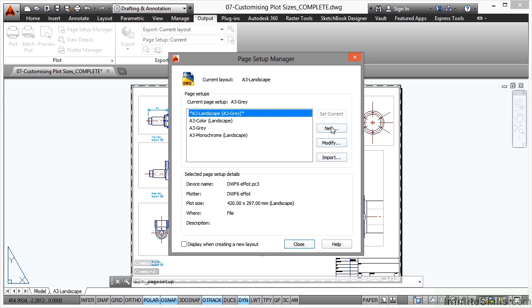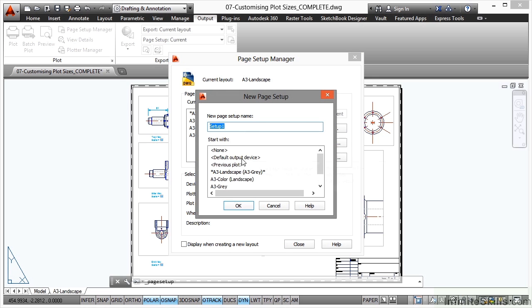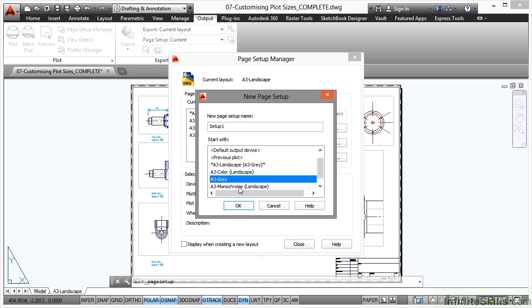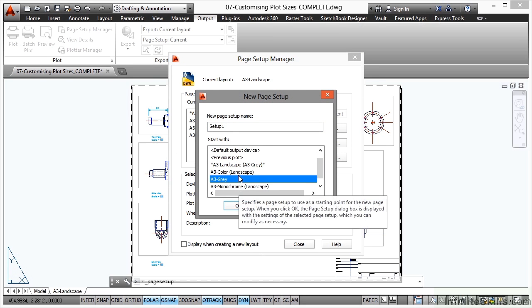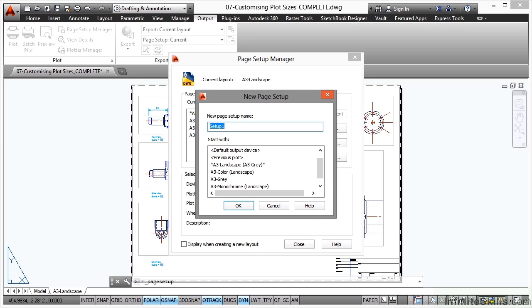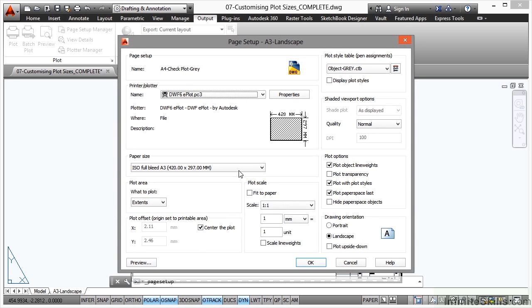So I'm going to set up a new one and I'm going to base it on the A3 gray so that all my color settings are set. And I'm going to click in here and I'm going to call it A4 check plot and then dash and then gray. So it's still going to have the gray color, but it's an A4 sheet size. Now an A4 sheet is 297 by 210 millimeters. And you'll see that in a moment when I go into the settings. I'll click on OK.